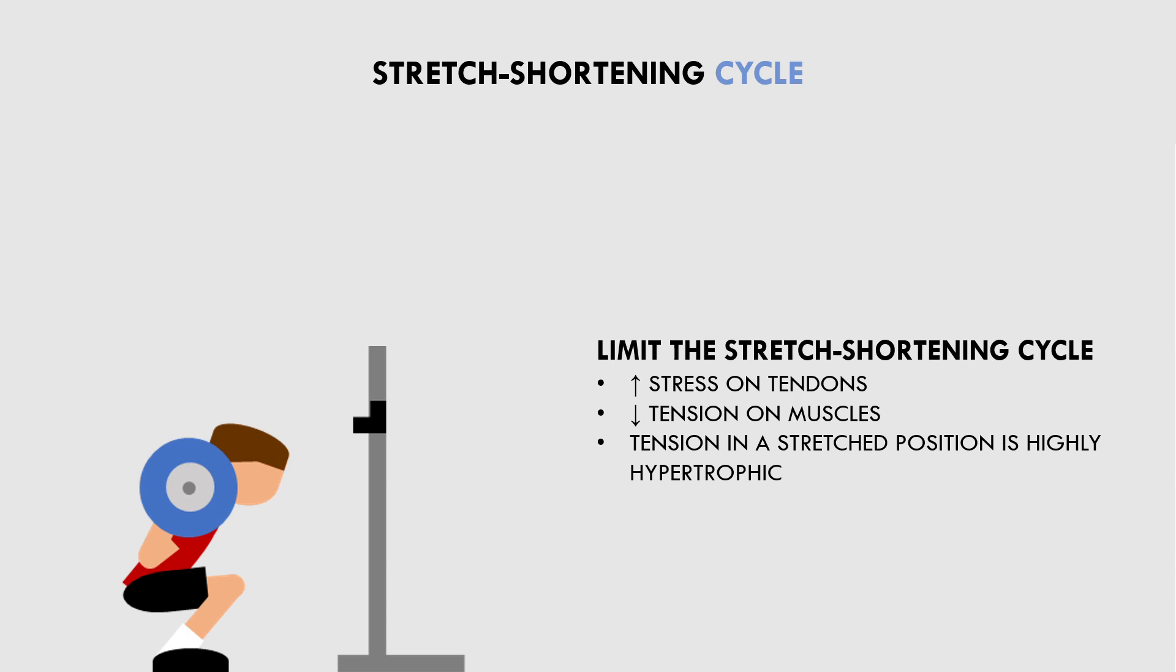So allowing too much involvement of the stretch shortening cycle may provide an inferior hypertrophic stimulus and also likely result in greater joint stress.